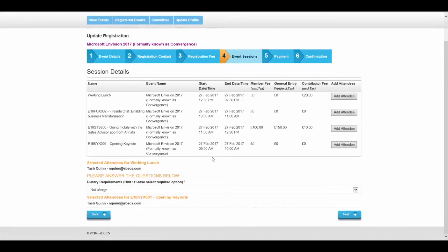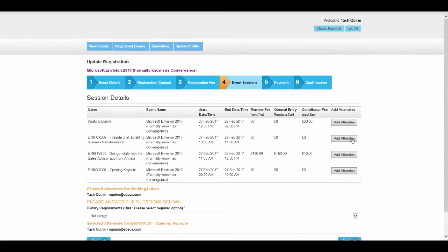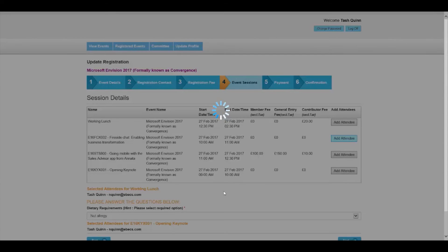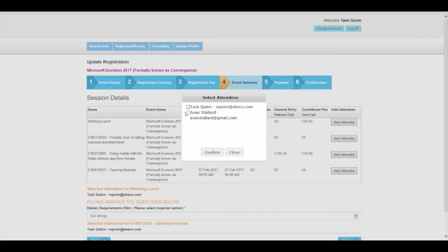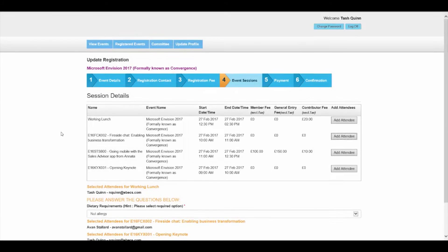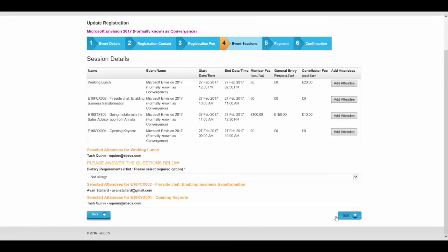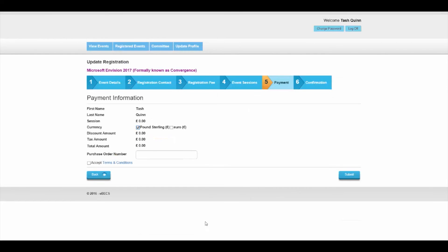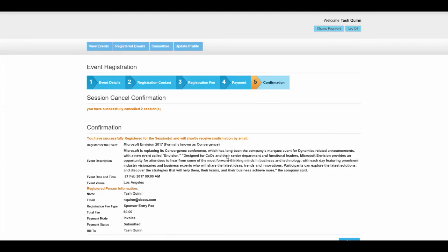Another great piece of functionality for the portal user is that they can log in after they've registered to the event and change their sessions or register to additional sessions. We find this functionality is great for when holding a conference where perhaps sessions continue to come out as the event is advertised.